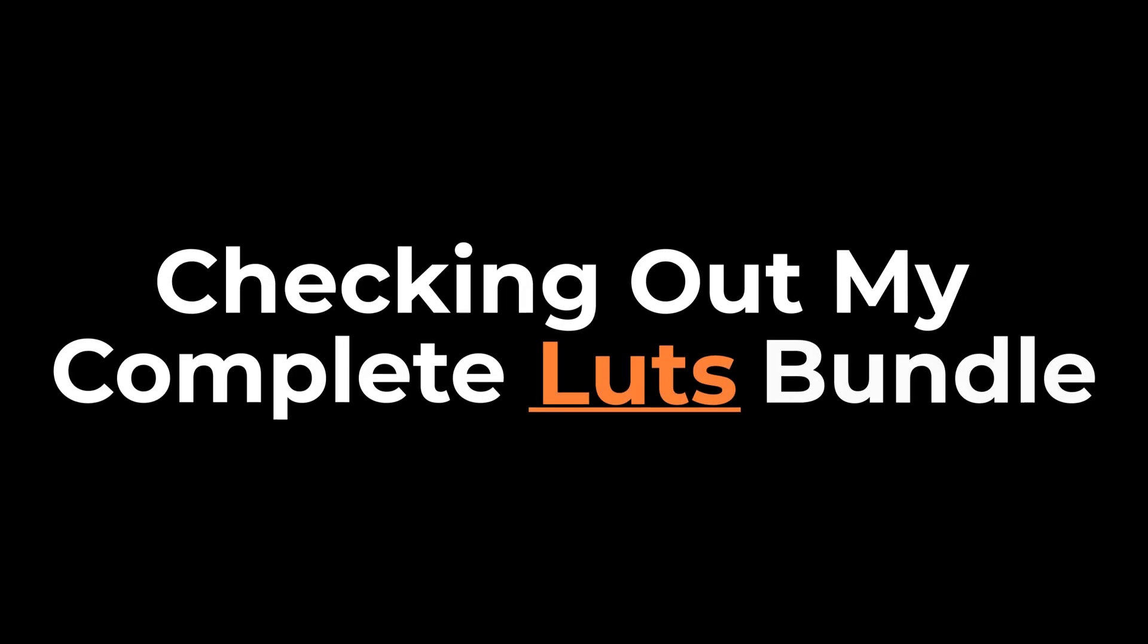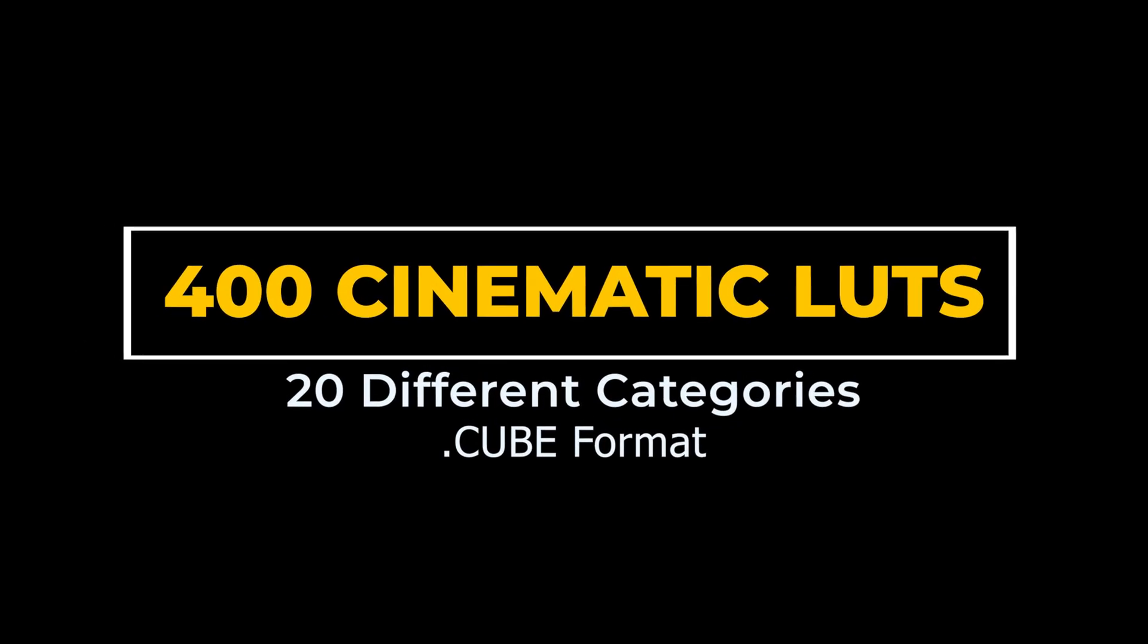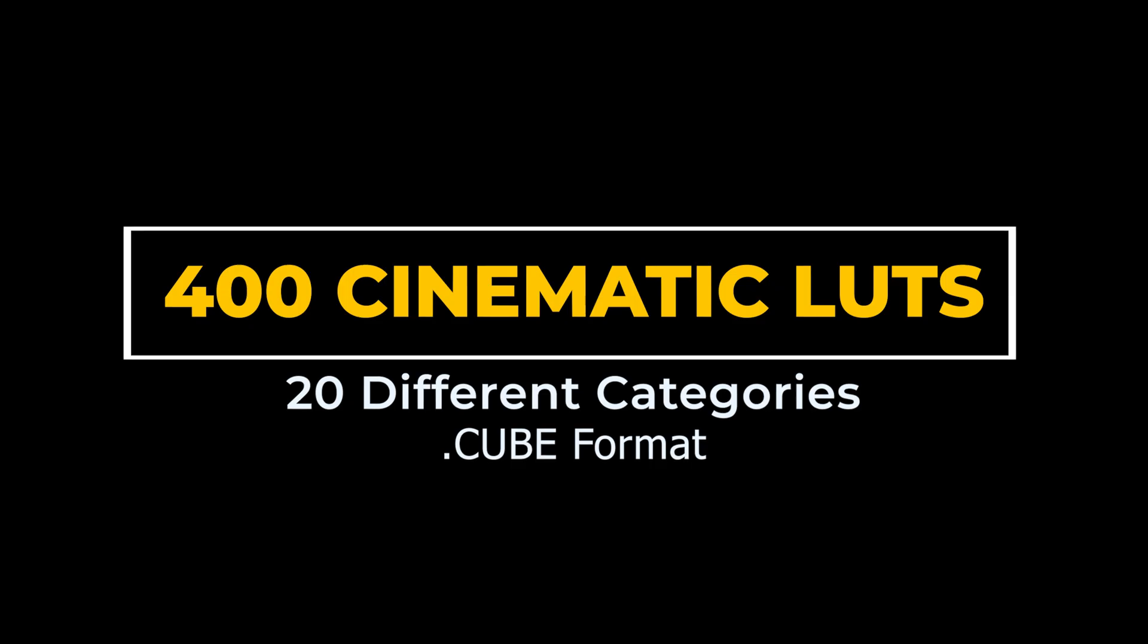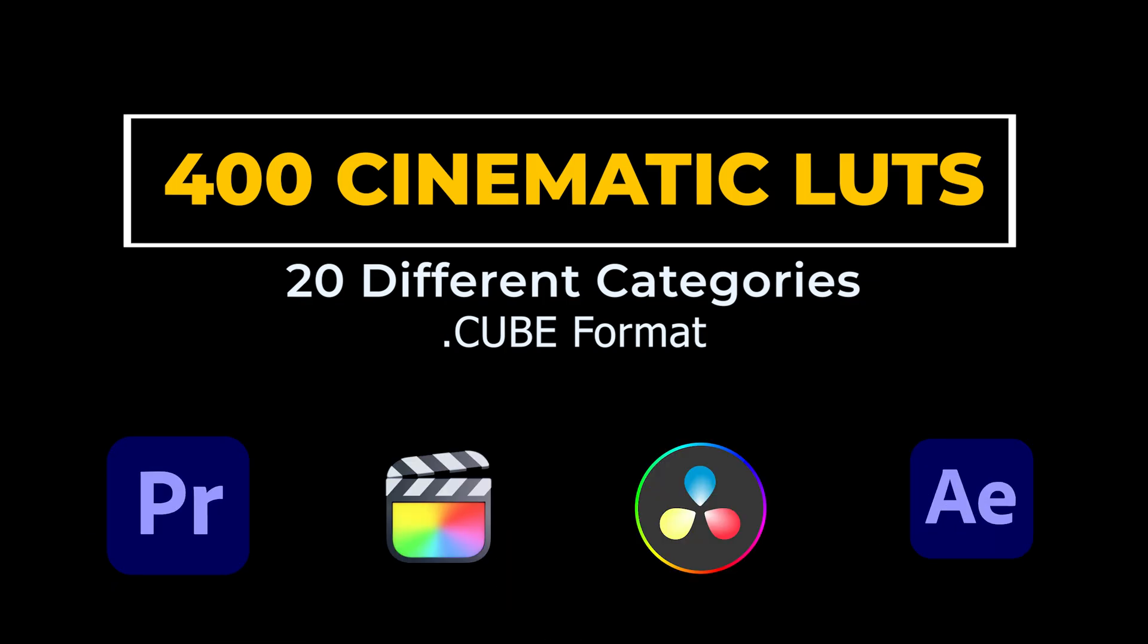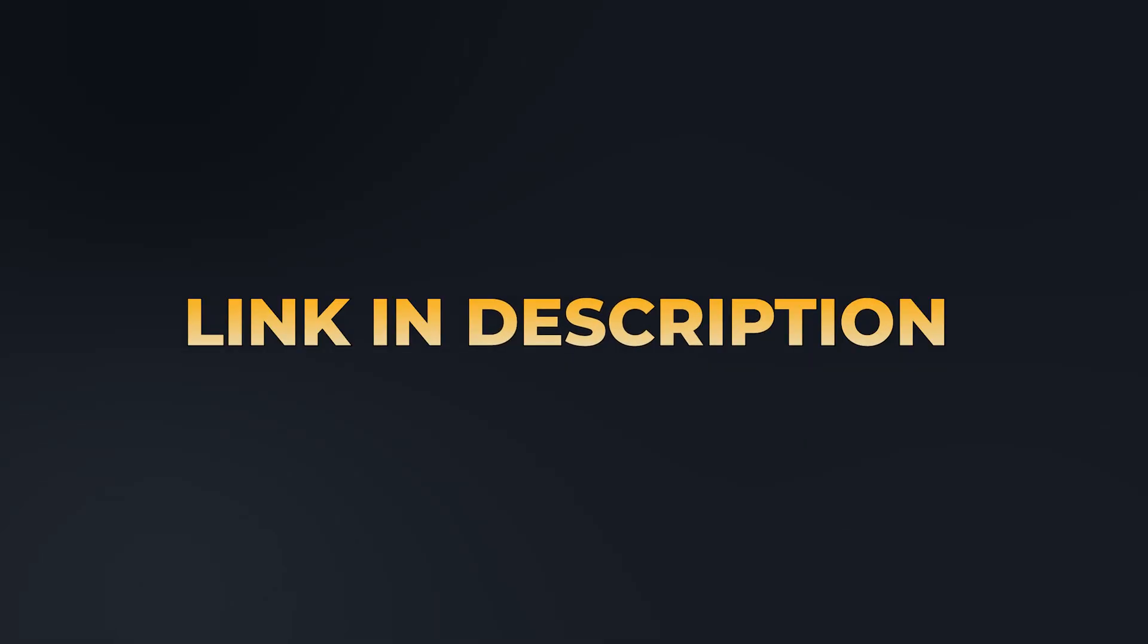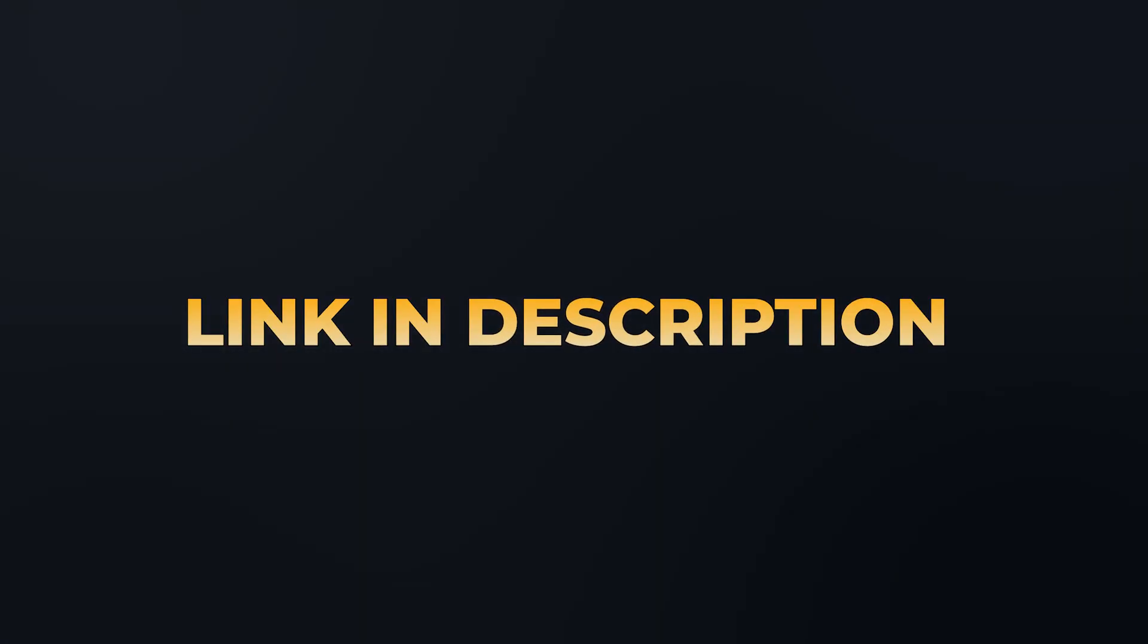But that's not all. I also recommend checking out my complete LUT bundle, which includes 400+ LUTs across 20 different categories in .cube file format, making them compatible with various editing platforms. You'll find the link in the description below.